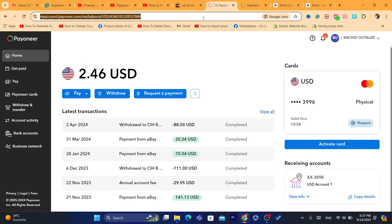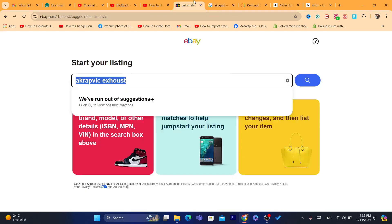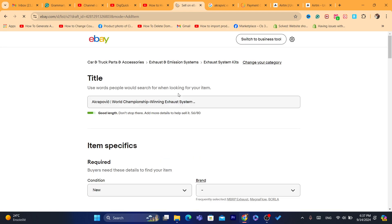For example, this one. Like I said, you can sell anything. We just want to link our Payoneer account. That's the reason why we are doing this.